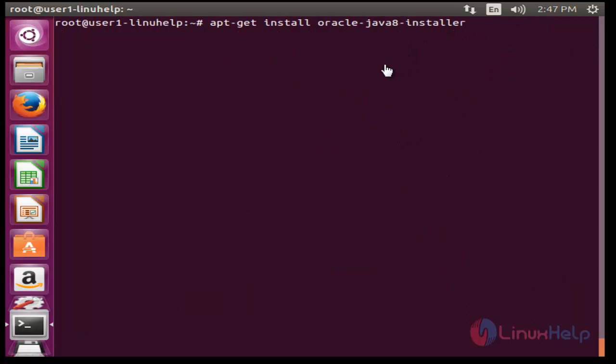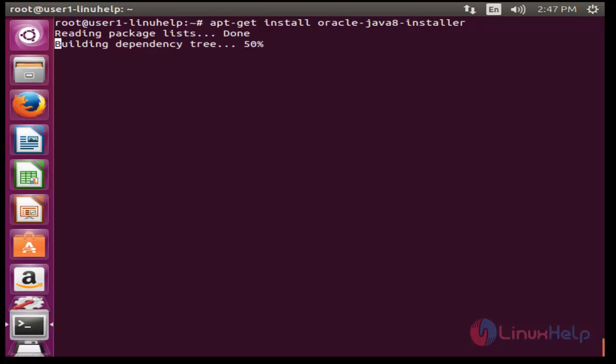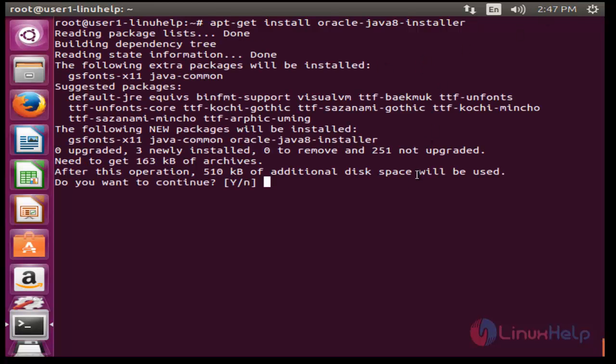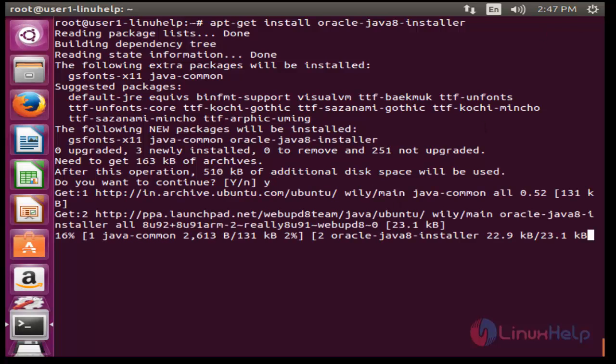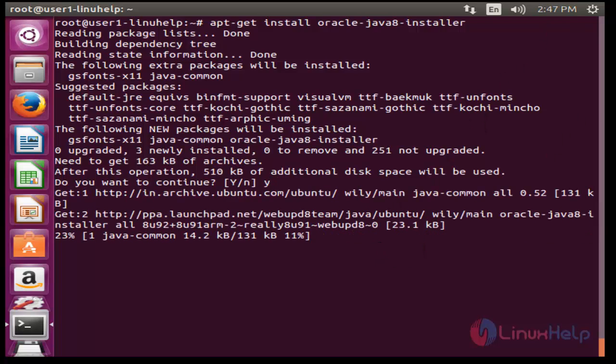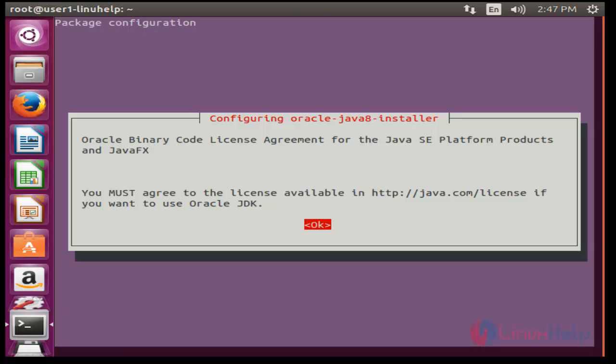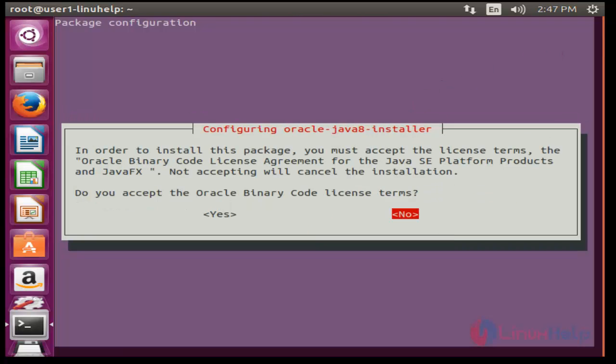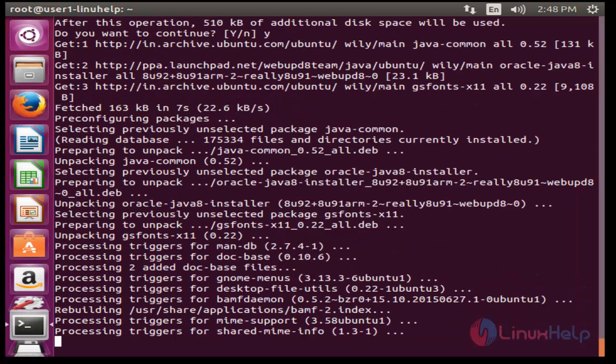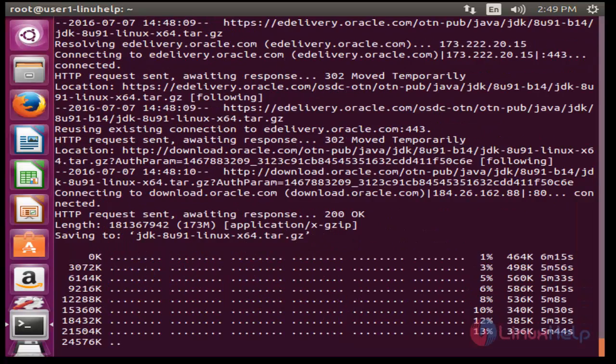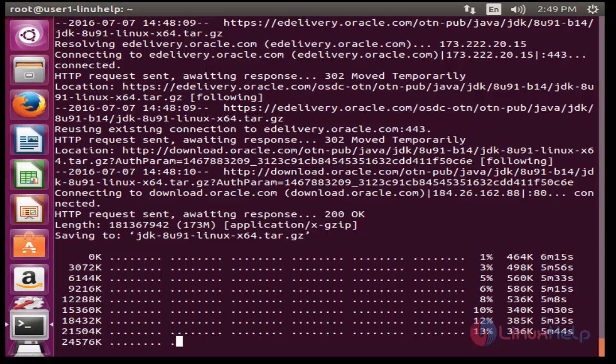Now press enter. Press Y to continue. Now the installation will be started. Press OK button here and press yes to accept the license. Now the installation of Java will take some time, you have to wait.